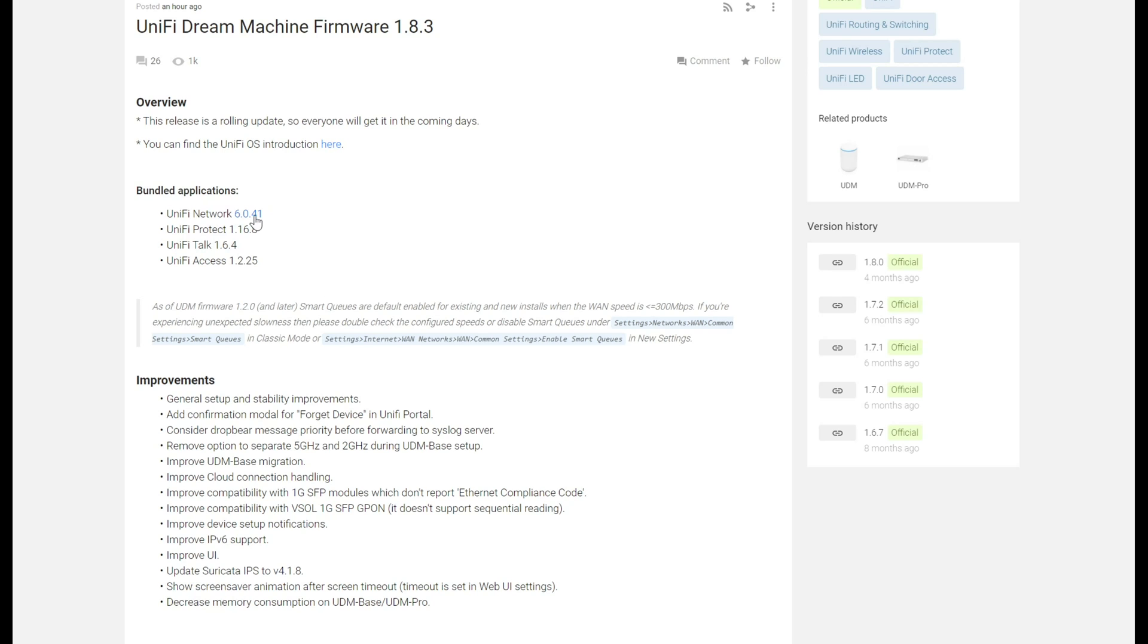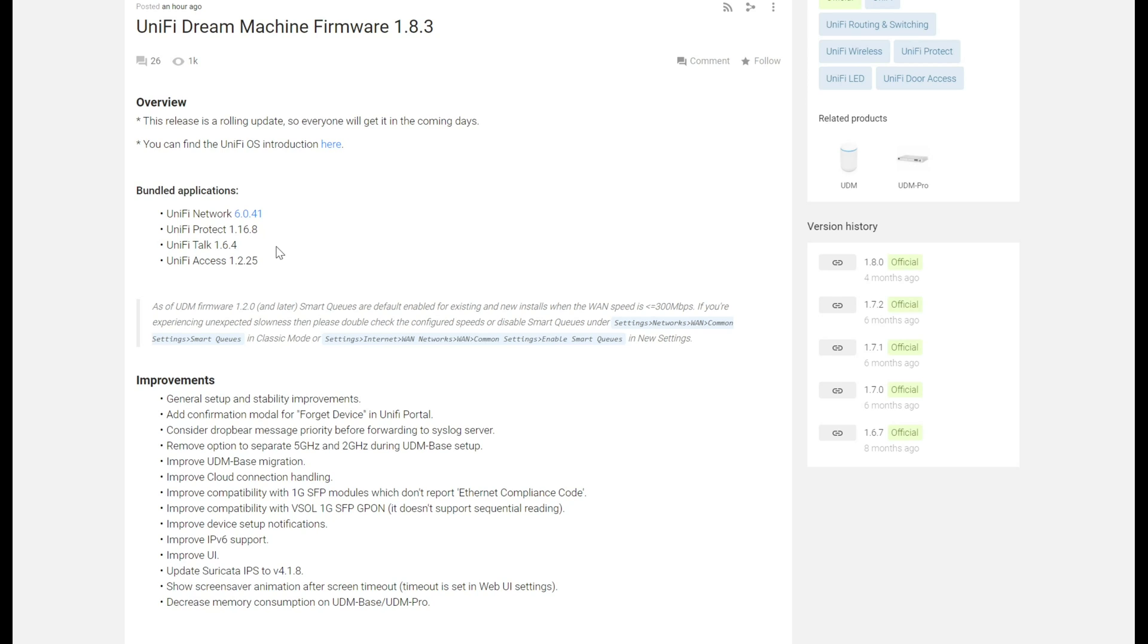So one is that you're getting the new controller, which is 6.0.41. This is a massive difference from the earlier controllers. The earlier controller was a 5 release. This is the 6 release, the one that I mentioned that probably everybody should hold off on. This has gone through several iterations as well and has gotten a lot more stable.